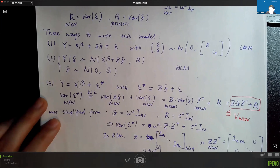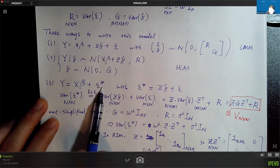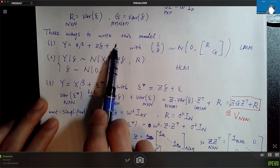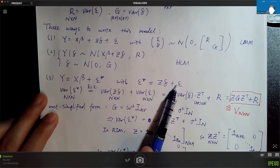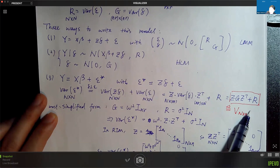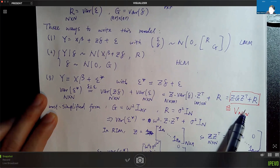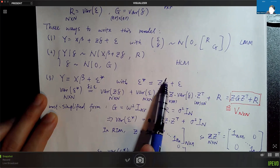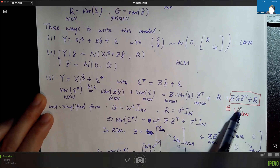The third way is to aggregate the two random parts. Epsilon star is the combination of Z·delta and epsilon. By this definition, the variance-covariance matrix of epsilon star takes a specific form, which we call matrix V. This combined variance includes both the variance contributed by the random effect and the variance contributed by random error — the measurement error.